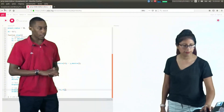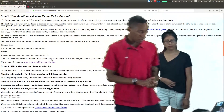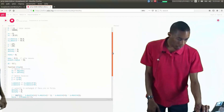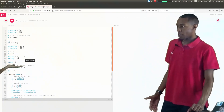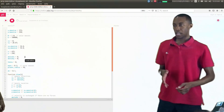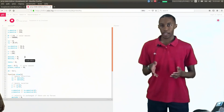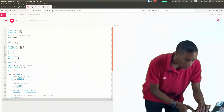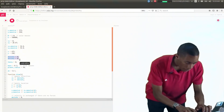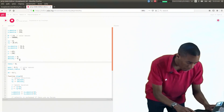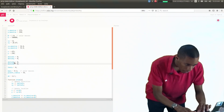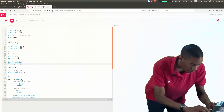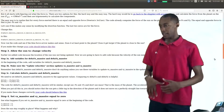Now we can go ahead and start changing the velocity of the sun itself. Over here in step three is where we do that. We already have variables at the very beginning called delta_vx and delta_vy, which apply to the planet. If we want to make them act on the sun, we need something equivalent: delta_vx_massive and delta_vy_massive. I'll just copy delta_vx and delta_vy, paste it, and make sure we rename them massive. We need to now update these velocities.